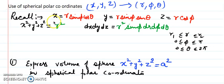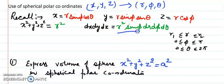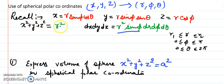The substitution is: x equals r·sin(φ)·cos(θ), y equals r·sin(φ)·sin(θ), and z equals r·cos(φ). Then the Jacobian comes out to be r²·sin(φ) dr dφ dθ, and wherever we have x²+y²+z² we can write r².